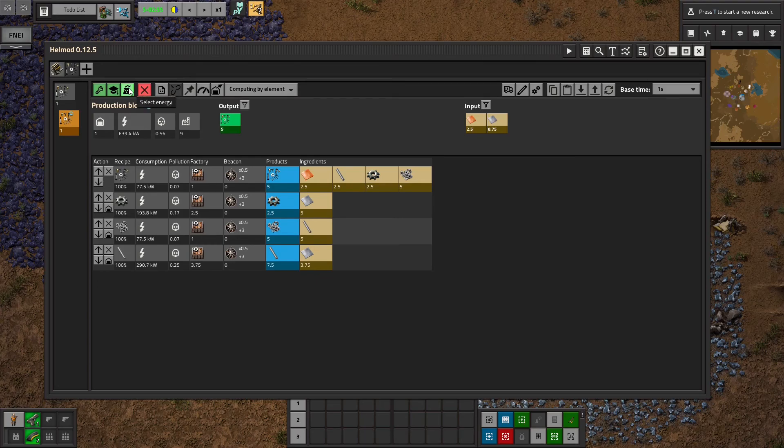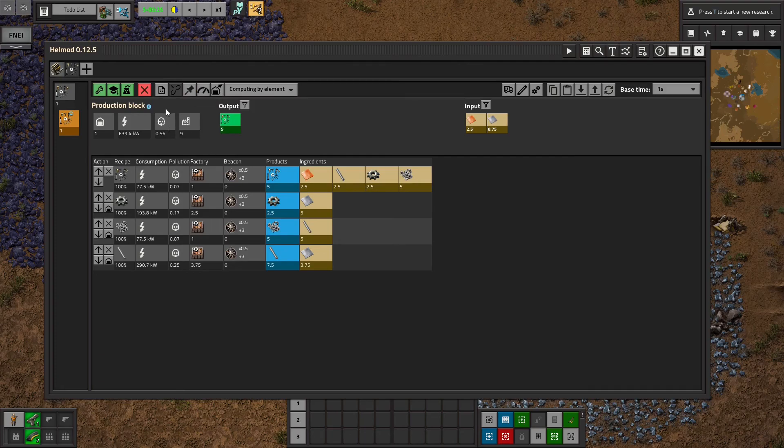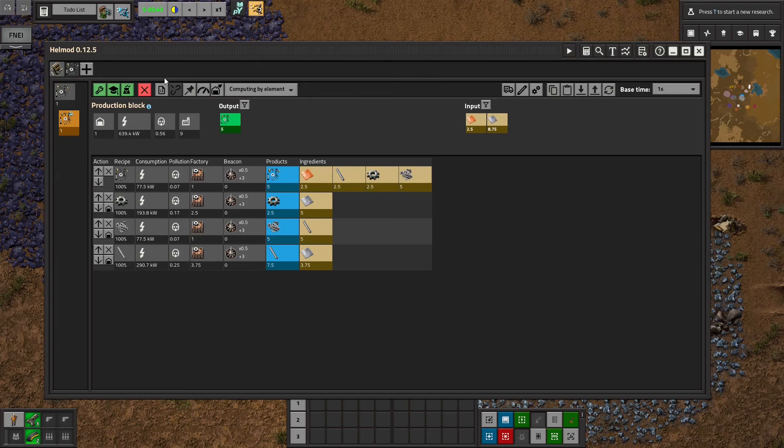Select energy I also don't use. It just is a way to calculate how much or how many steam engines or solar panels you would need for this particular block of power. I don't generally use that. Remove production block is going to delete this whole thing. We don't want to do that.